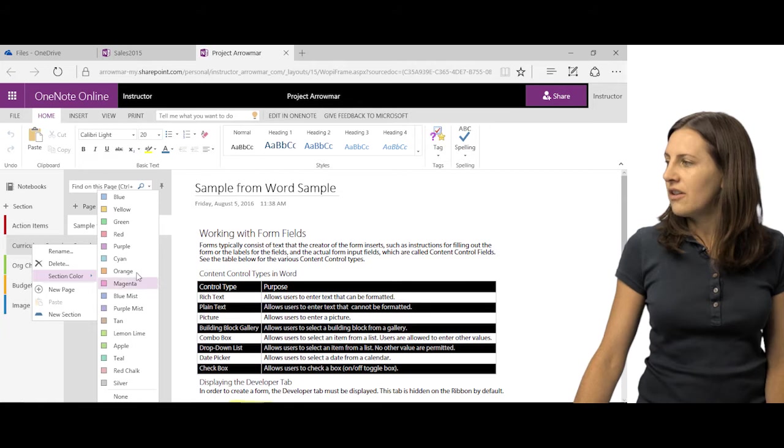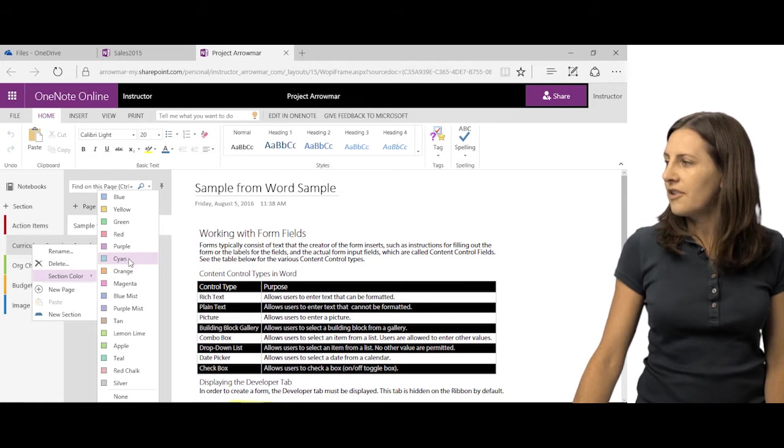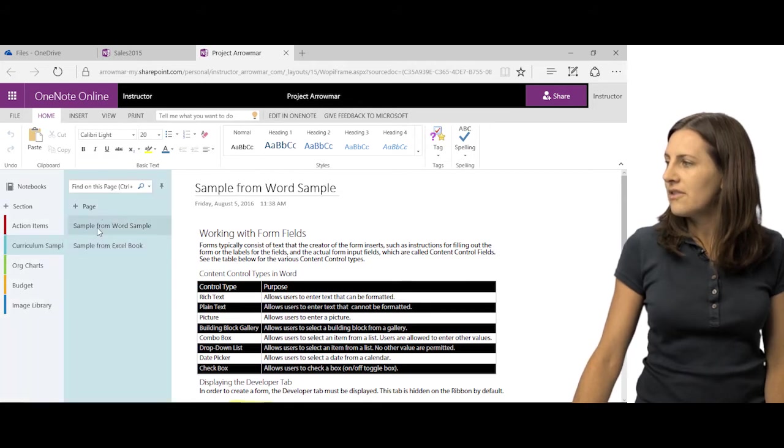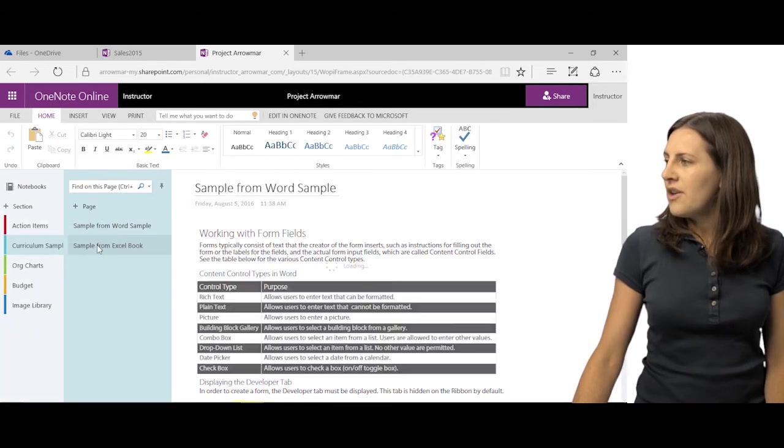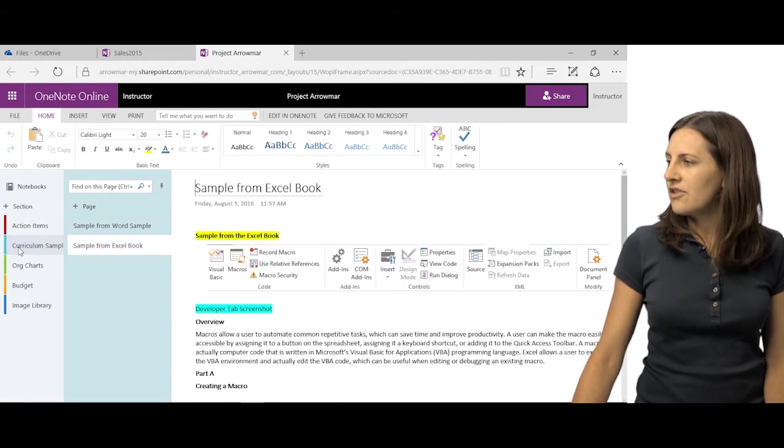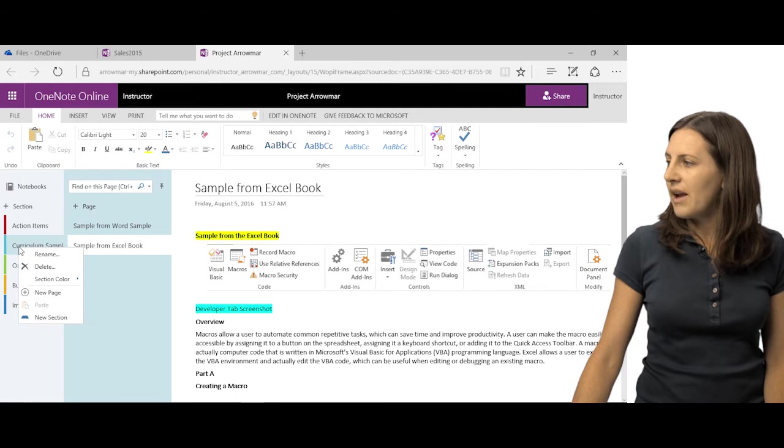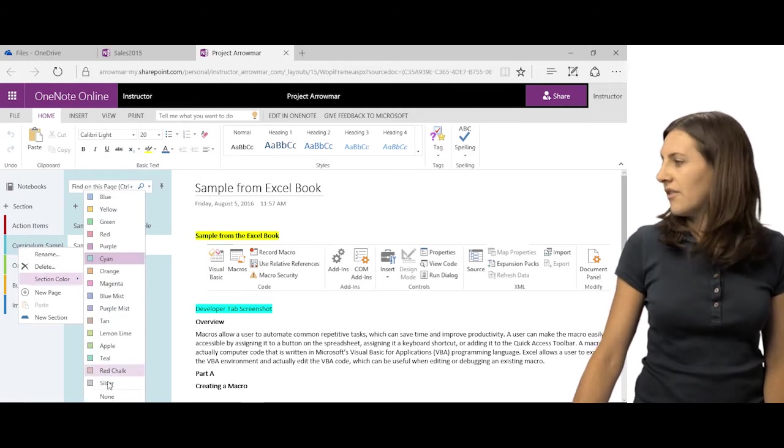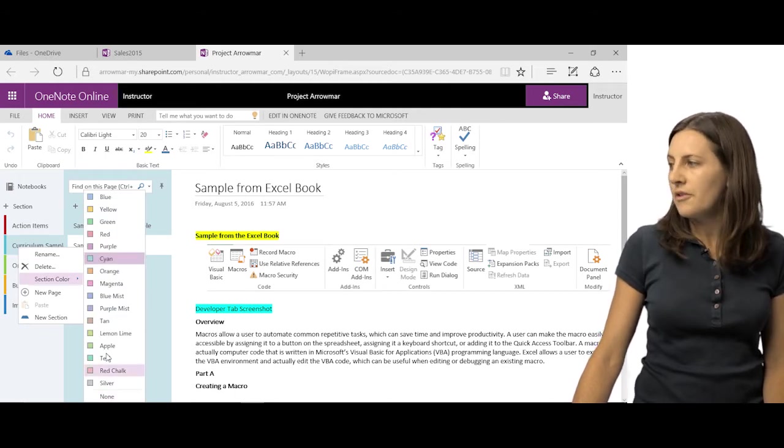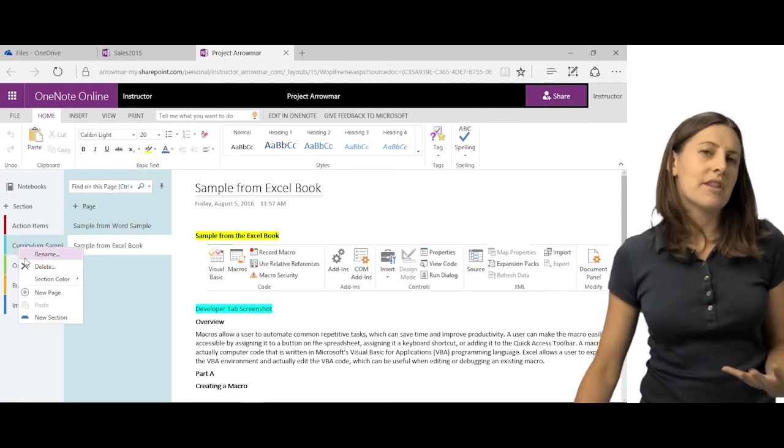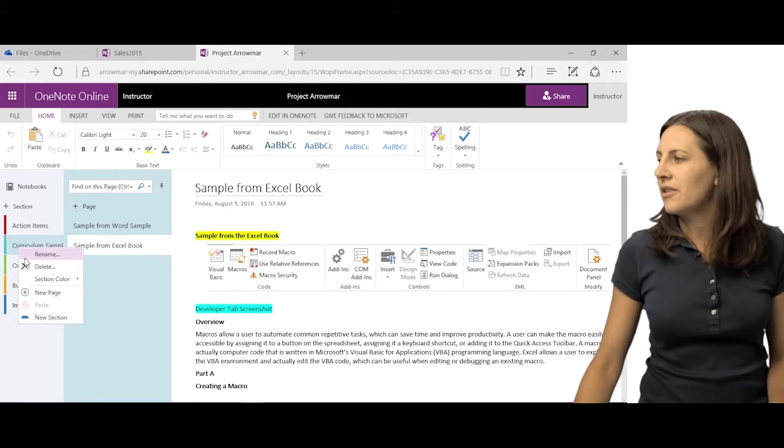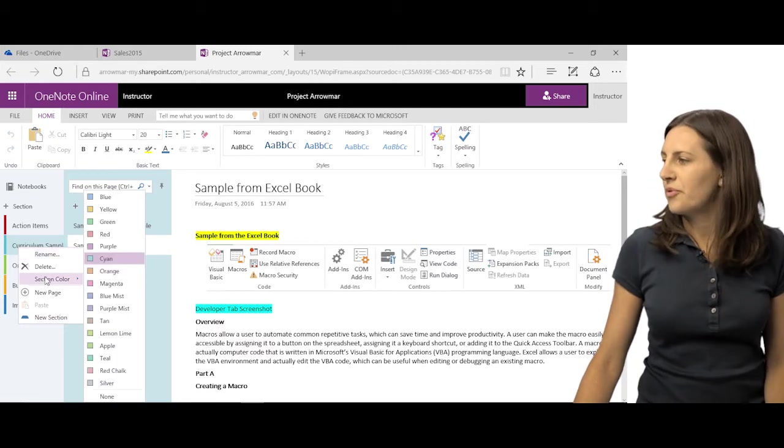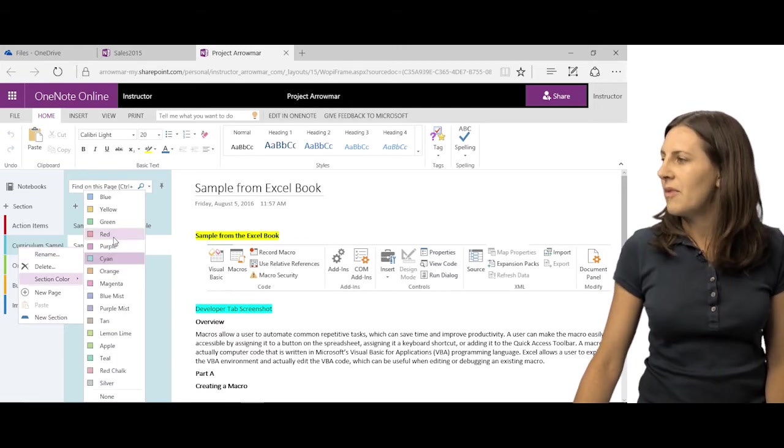You can right-click to delete or change the color of the section or pages as well. So I can change the color by right-clicking, giving it a new section color. I can give it no color. People just like that to be able to organize it.